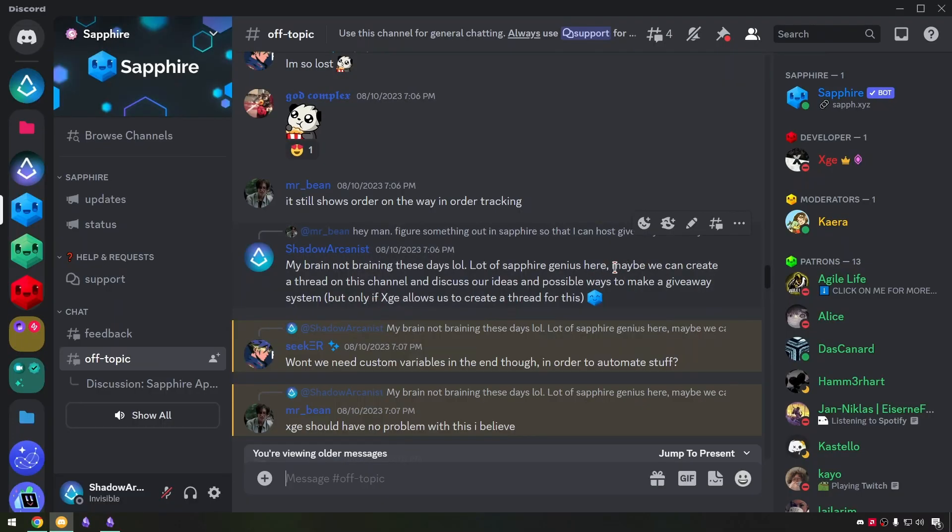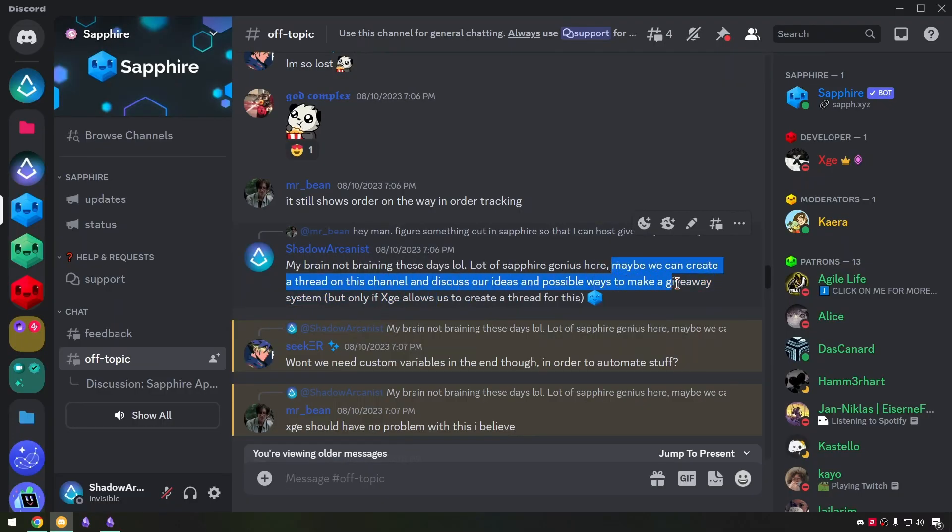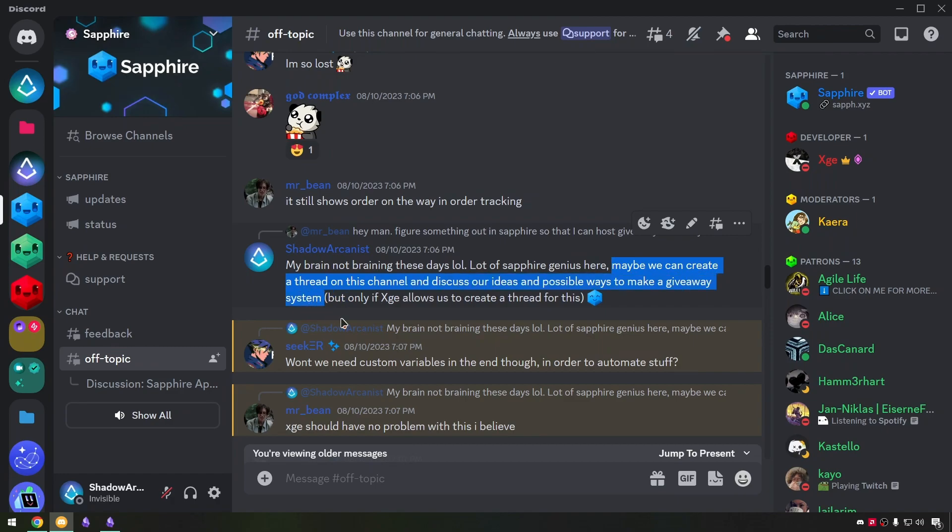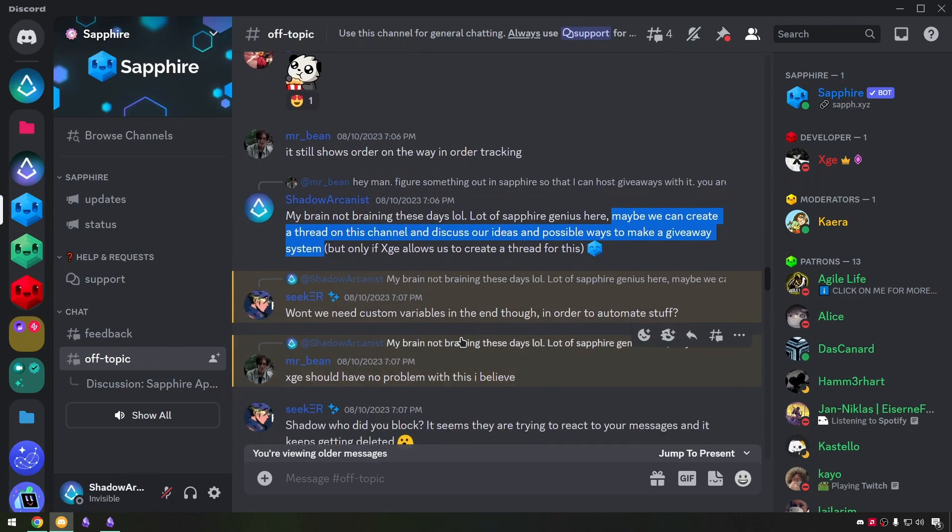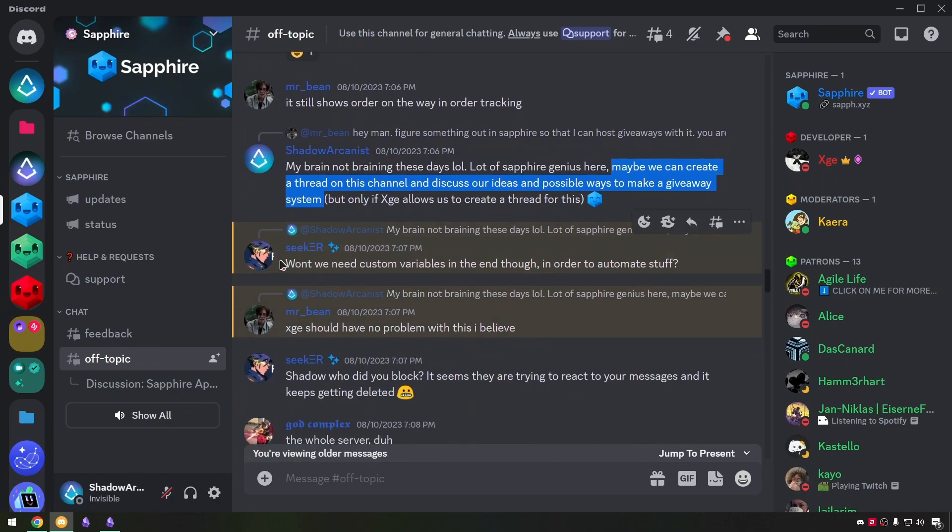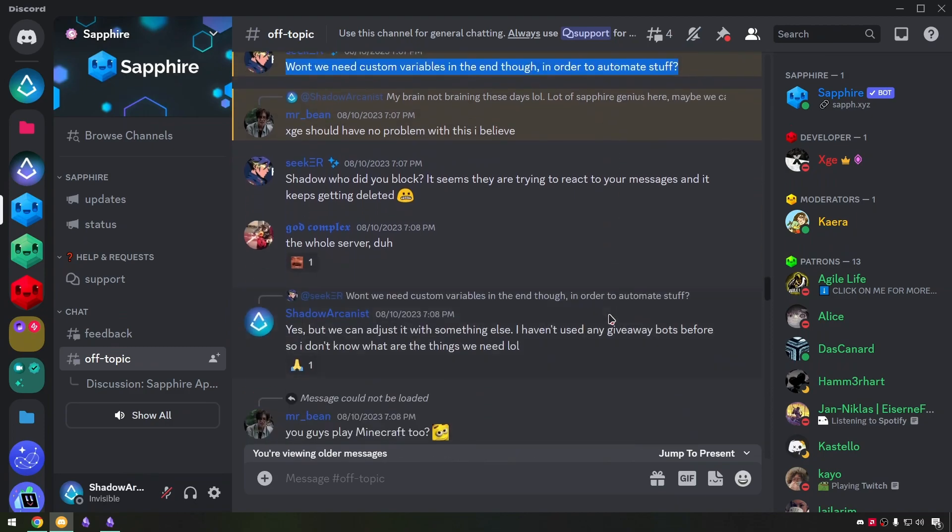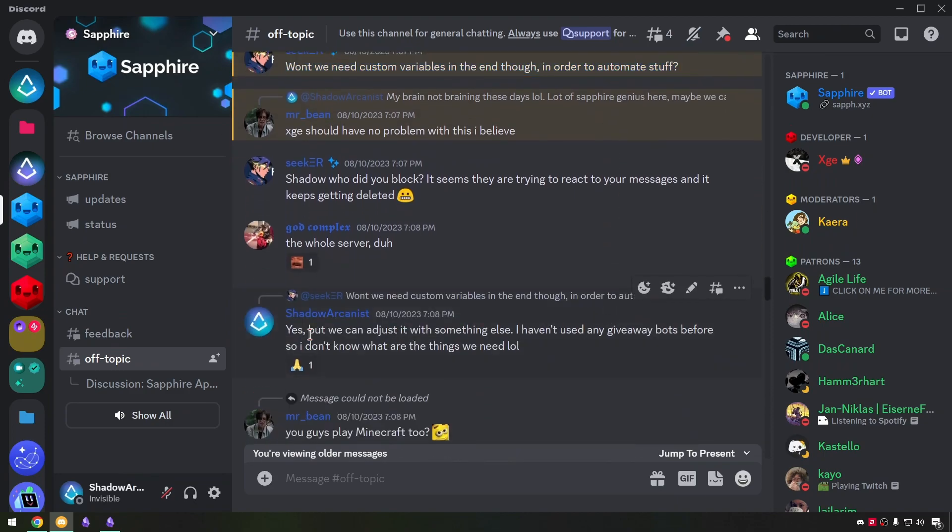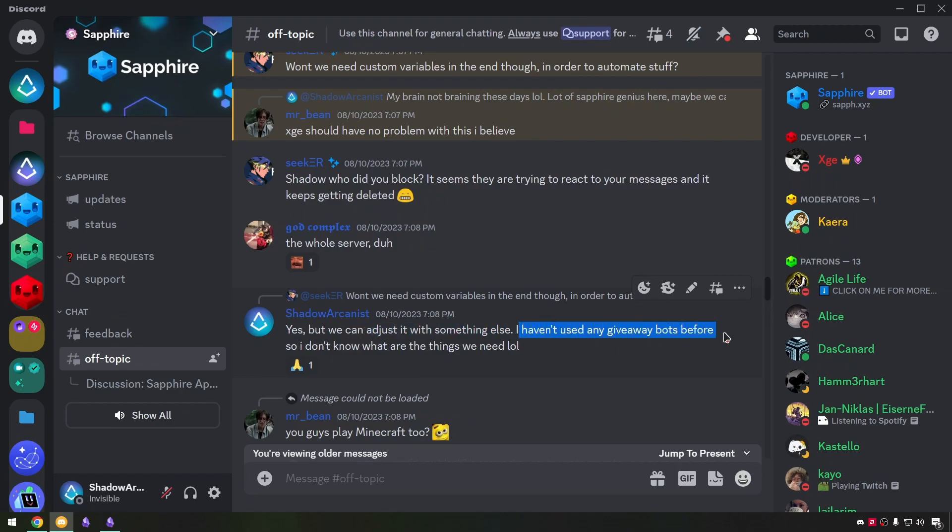So I came up with an idea to create a discussion thread on the server. Then Seeker mentioned we may need variables to automate stuff but I responded we can figure something out for that. I haven't used any giveaway bots before so I don't know what things we need at that moment.